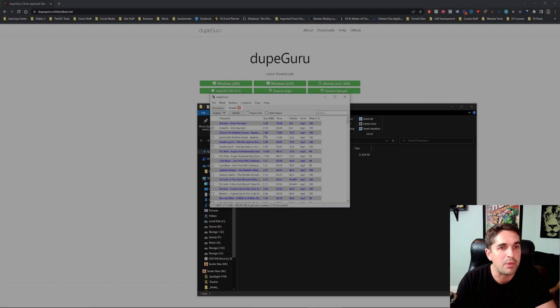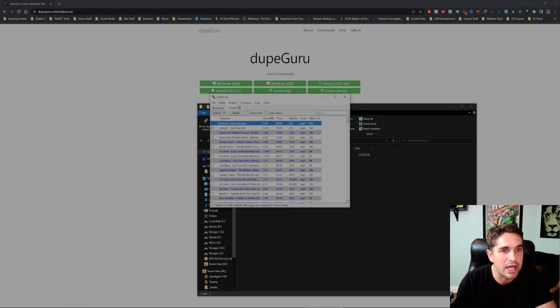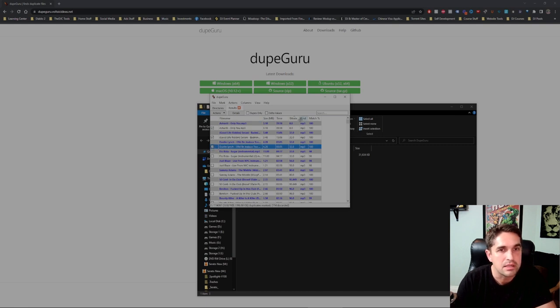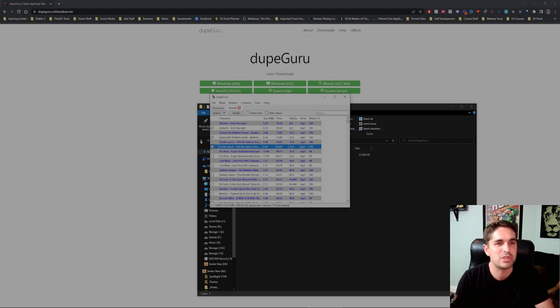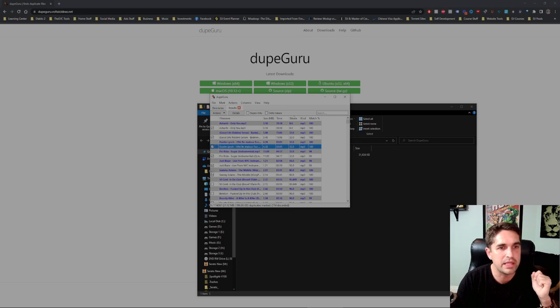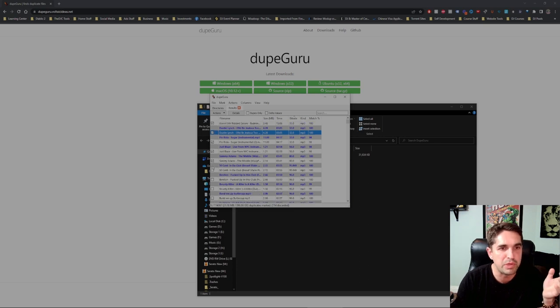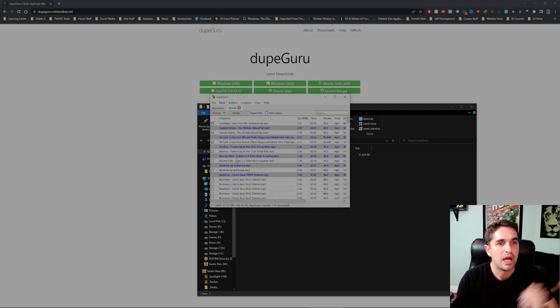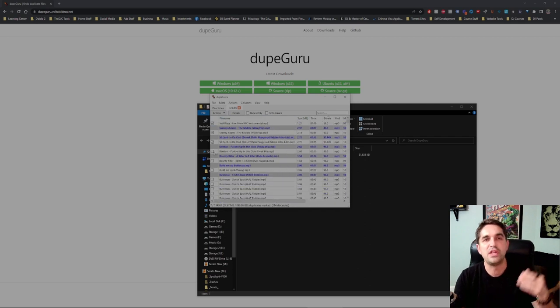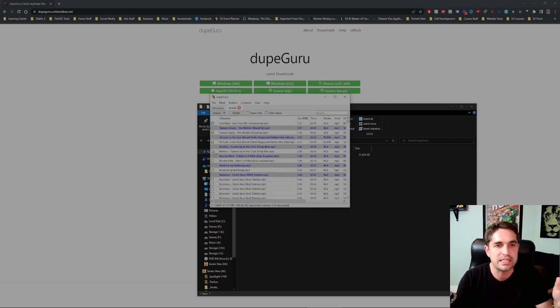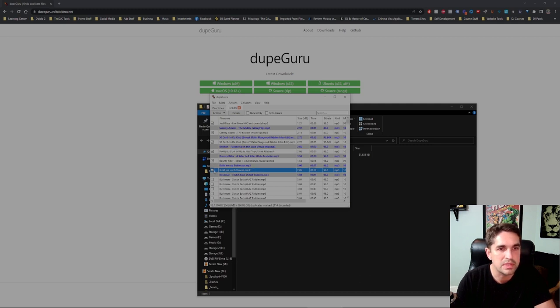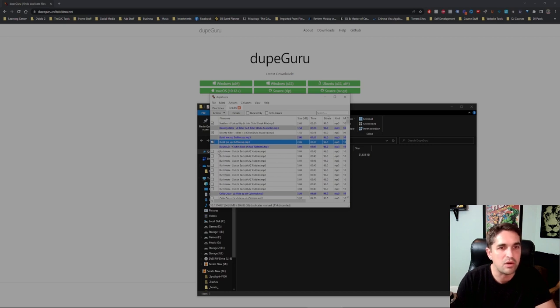First things first, I'm definitely gonna delete anything that's not quality. Anything 320 is good obviously, but anything under 192 can just go. For the sake of this video I'm not gonna delete too much but I will delete some. This is all 8 kilobit, 32 kilobit. I wish I could delete the original file too but it's only letting me delete the duplicate.